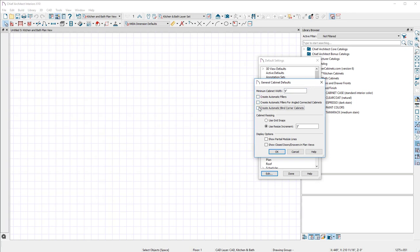This is exactly what they have as you come out of the factory with their software. Unclick these. We don't want to create automatic fillers because we order fillers separately. We don't want fillers for angled connected cabinets, and we don't want automatic blind corner cabinets because we have special cabinets just for that.